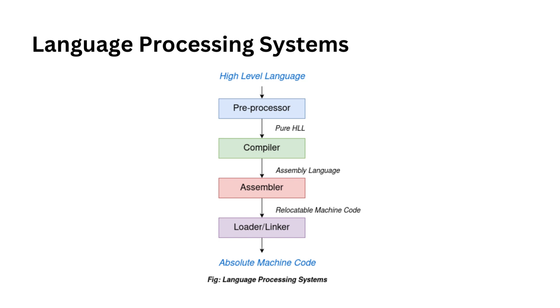But before you compile your code, there's a step called preprocessing. The preprocessor is a program that translates your source code into simpler or slightly low-level source code. It performs tasks like expanding macro definitions, which are essentially shortcuts for longer code constructs. Additionally, a preprocessor allows you to include header files into your program context, which can be quite handy.